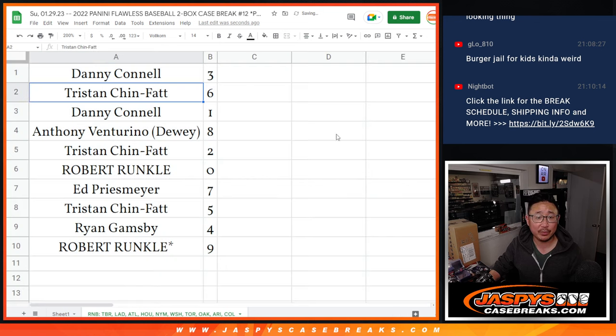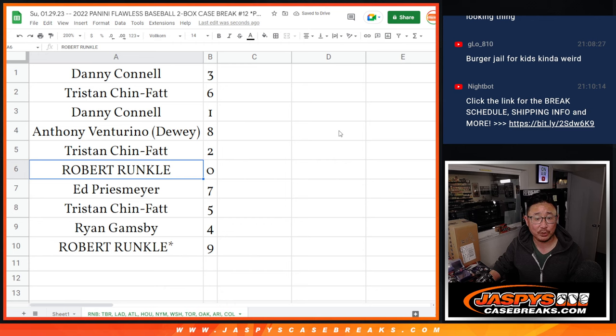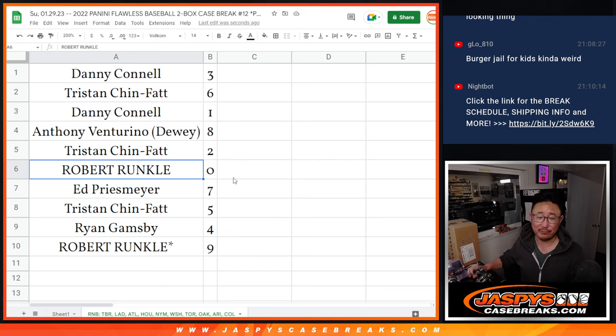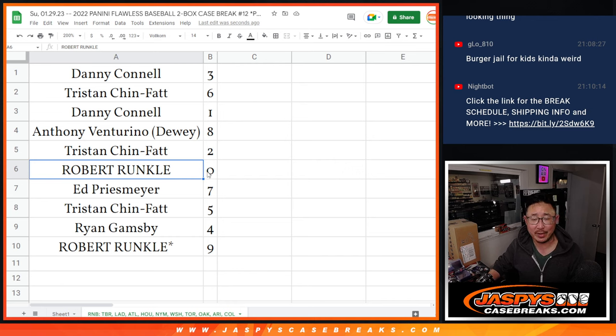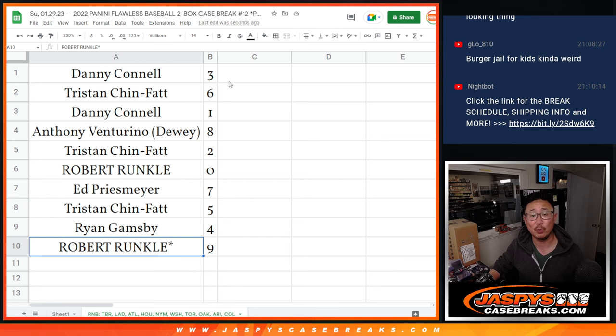Alright, so Danny, you've got three. Tristan with six. Danny, you also got one. Anthony with eight. Tristan with two. Robert with zero. I don't think there's redemptions in Flawless, but it would have gotten you any and all redemptions. But you've still got zero. Ed with seven. Tristan with five. Ryan with four. Robert with nine.